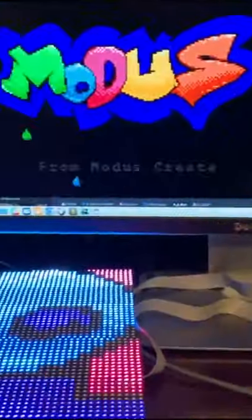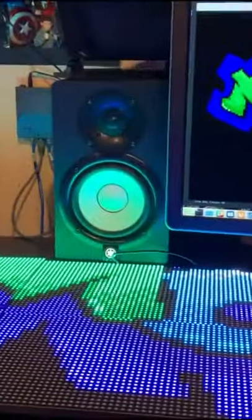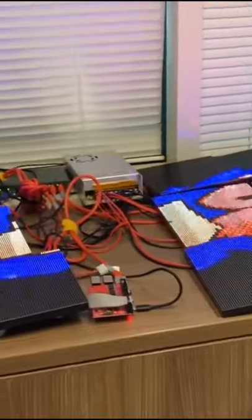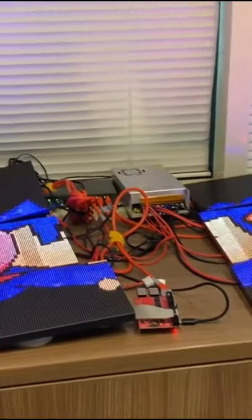We began prototyping a custom library for our screens, and a few days later, we had our game displaying on four RGB matrices.